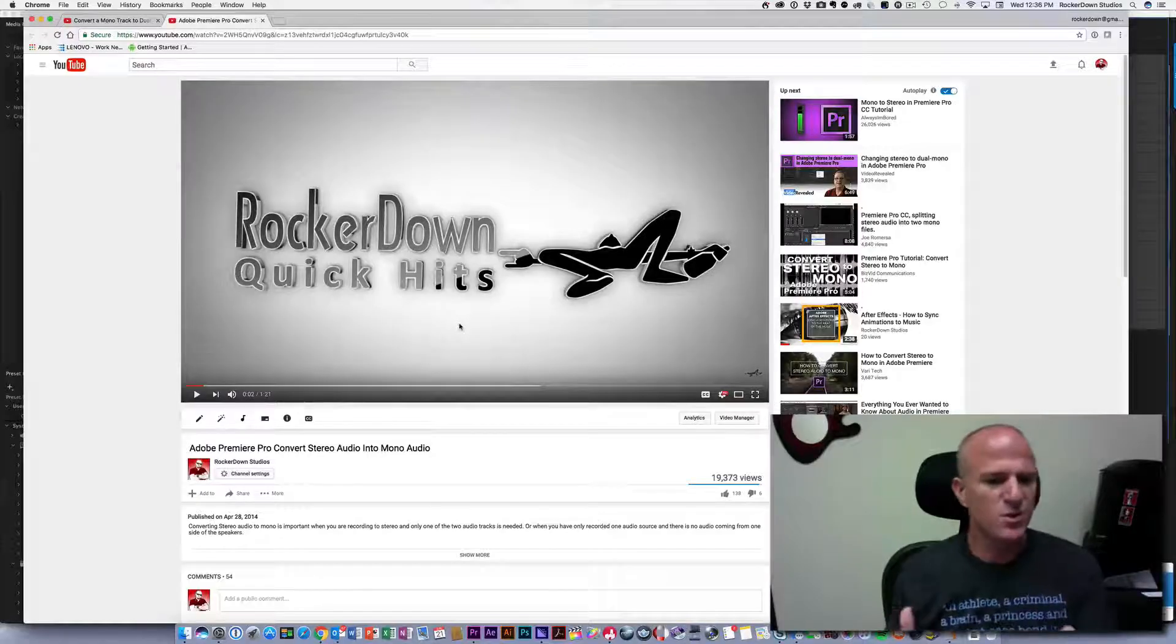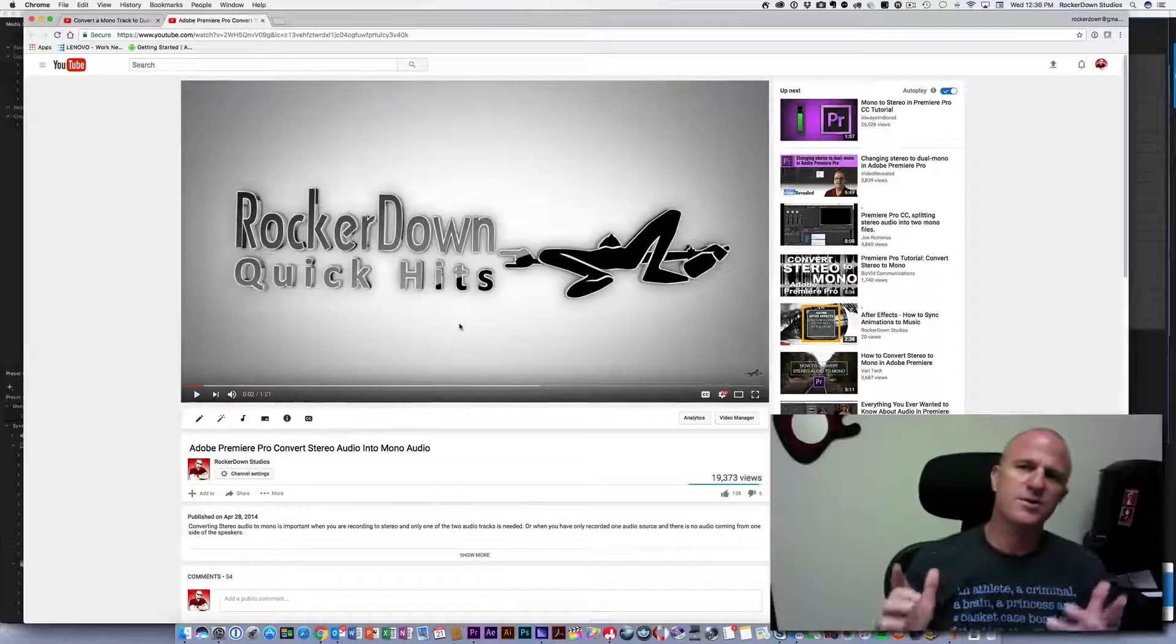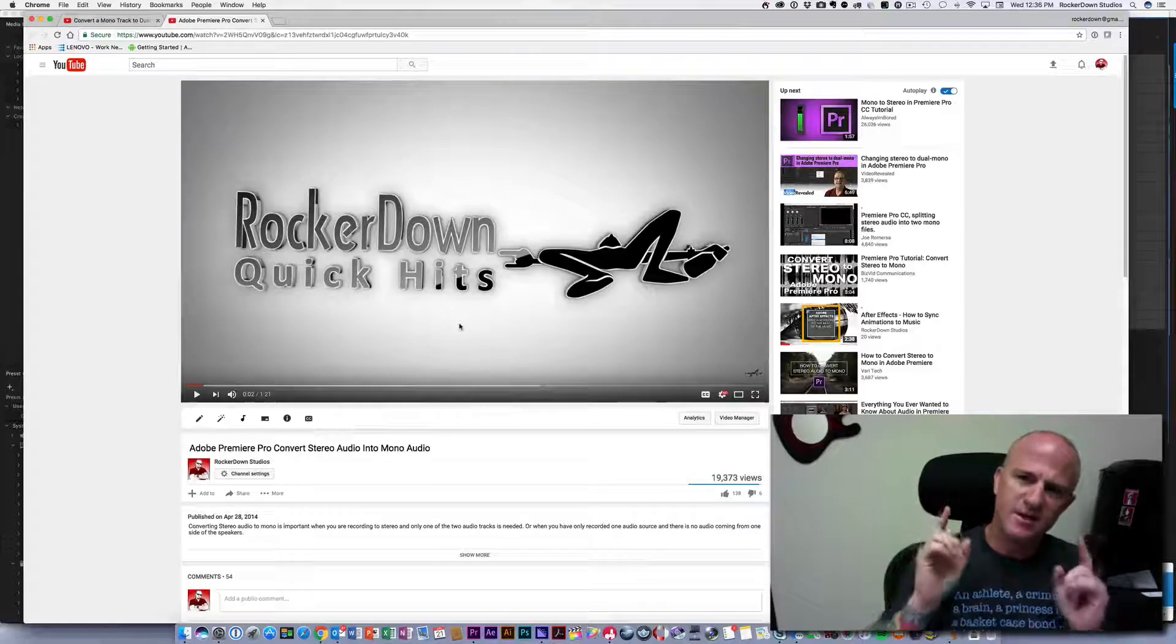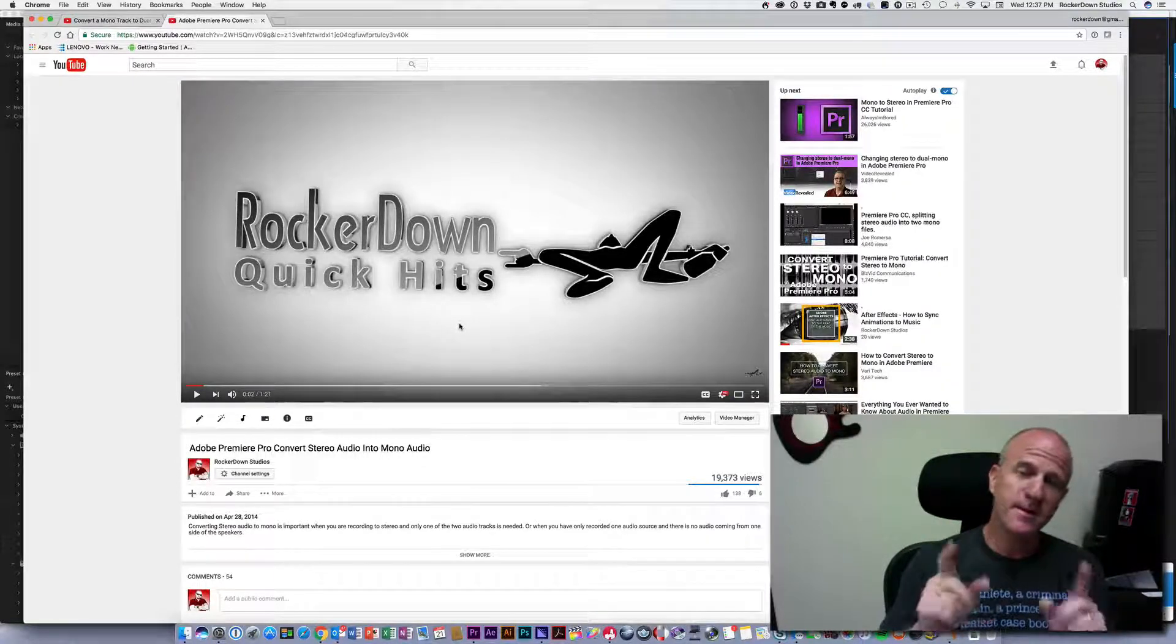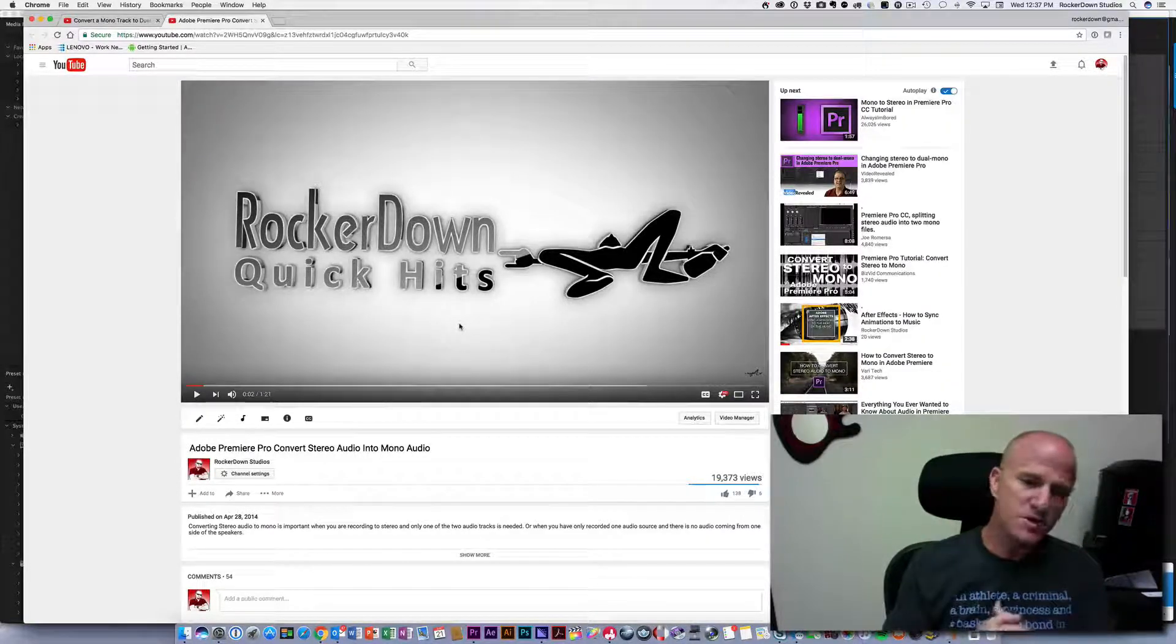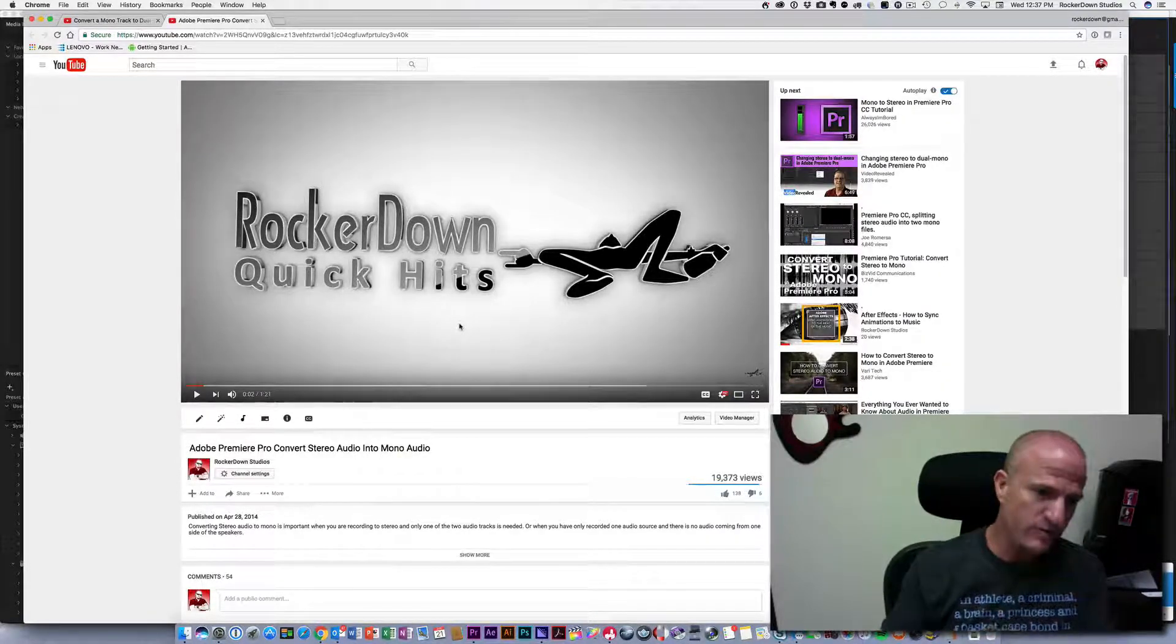Hey folks, this is Rusty Warden with Rockerdown Studios and today I've got another quick hit for you, and this time it is coming from a question from one of you.